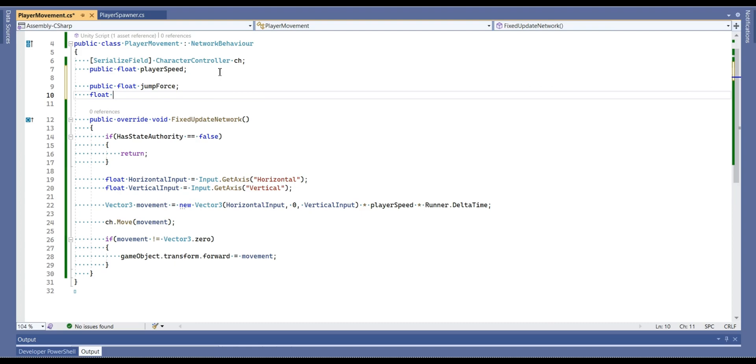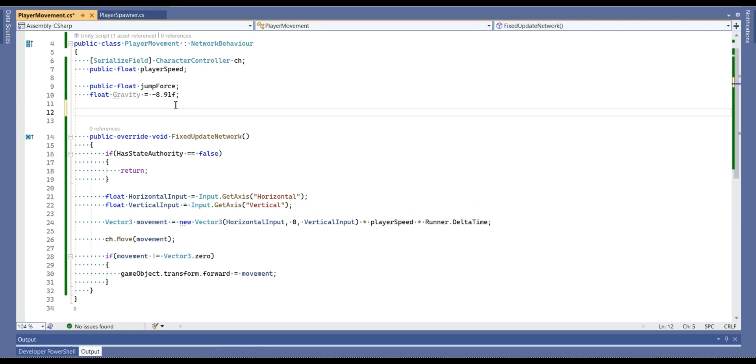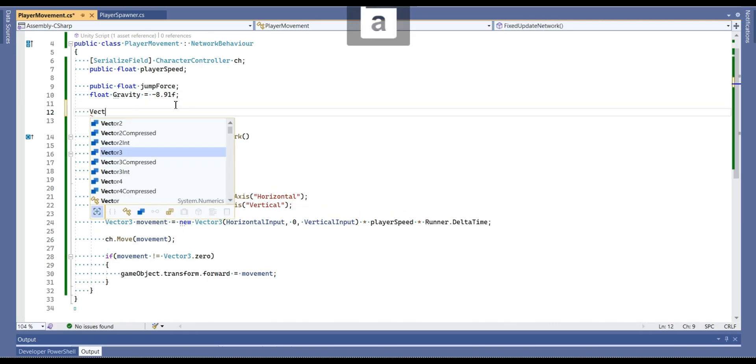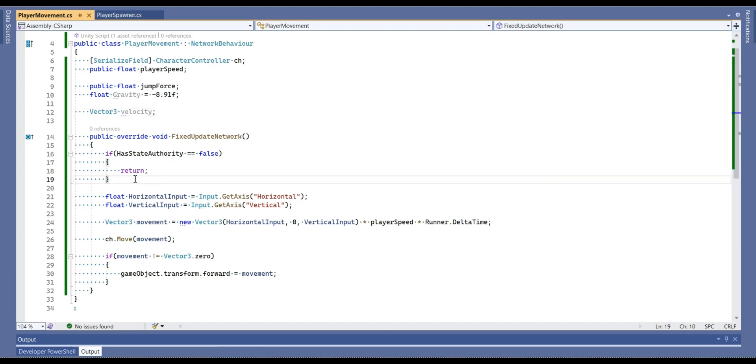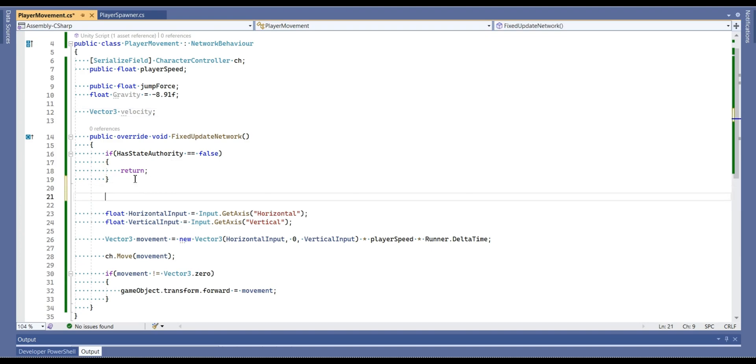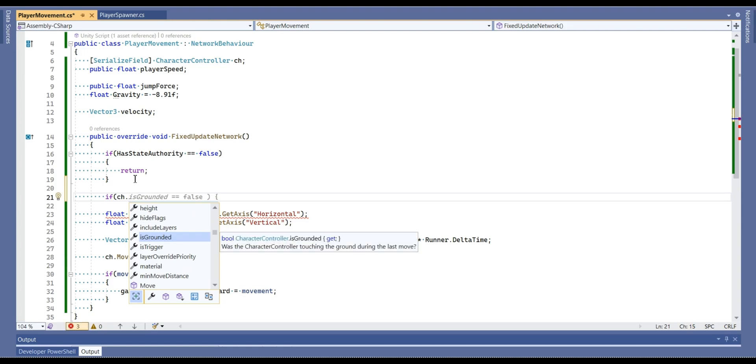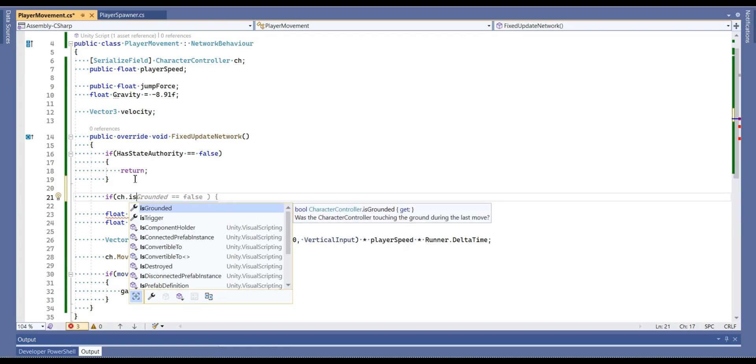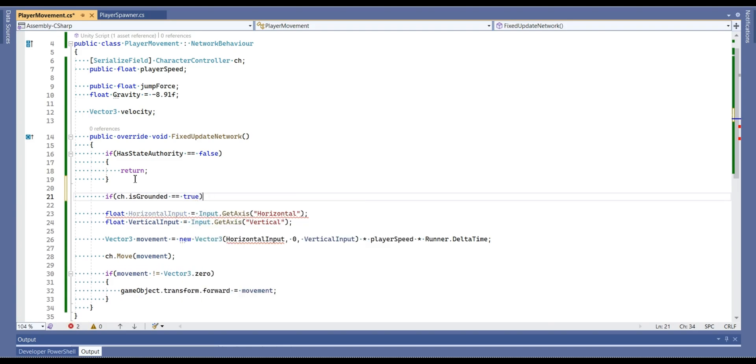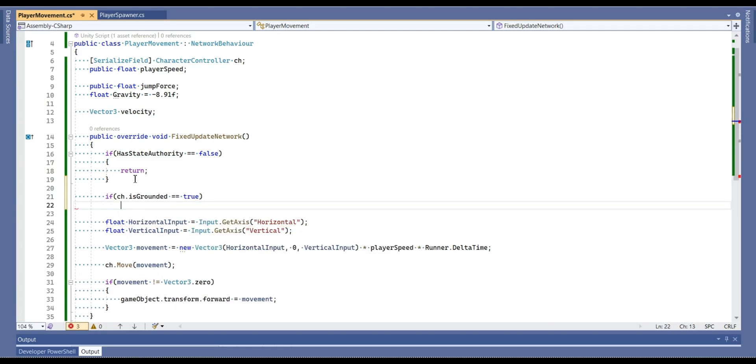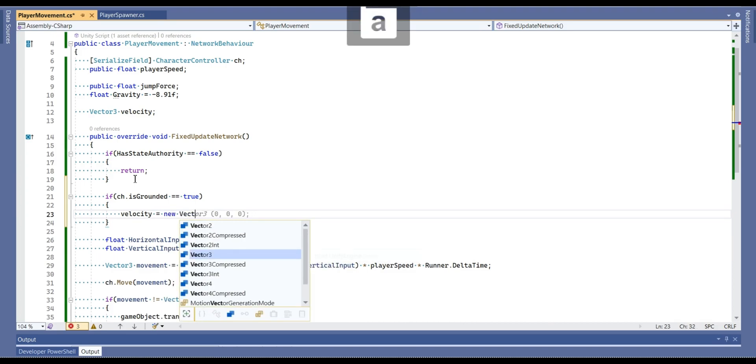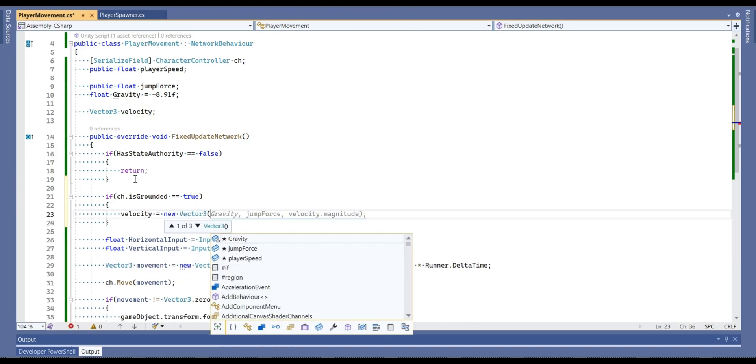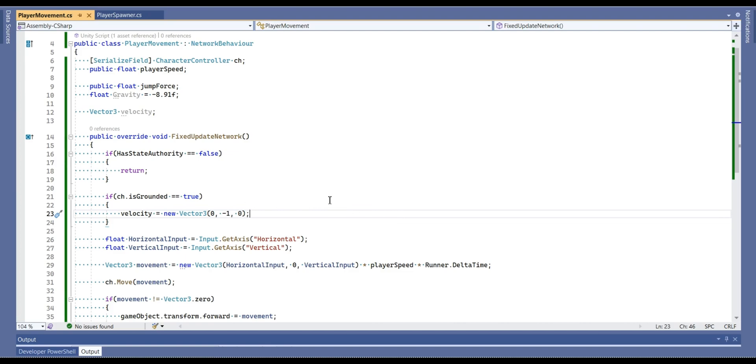We need also gravity, which is approximately negative 8.9 to 1 float. We also need vector3 velocity. Now let's add an if statement, which is going to check that we are on the ground or not by using character controller. If you are on the ground then velocity's y-axis is equal to negative 1.